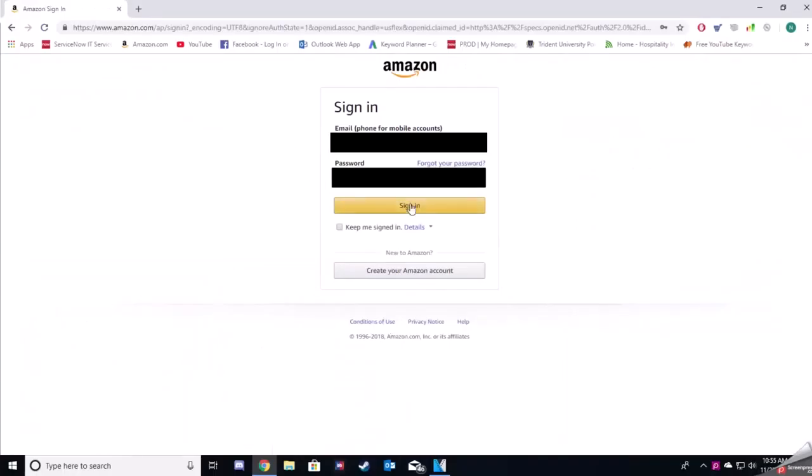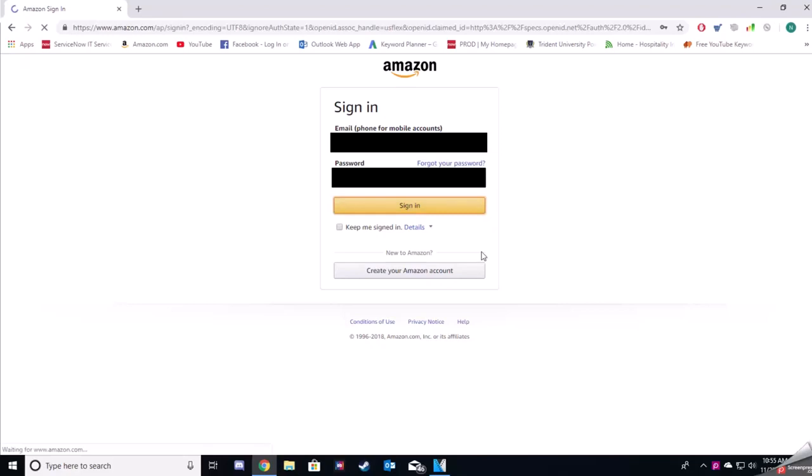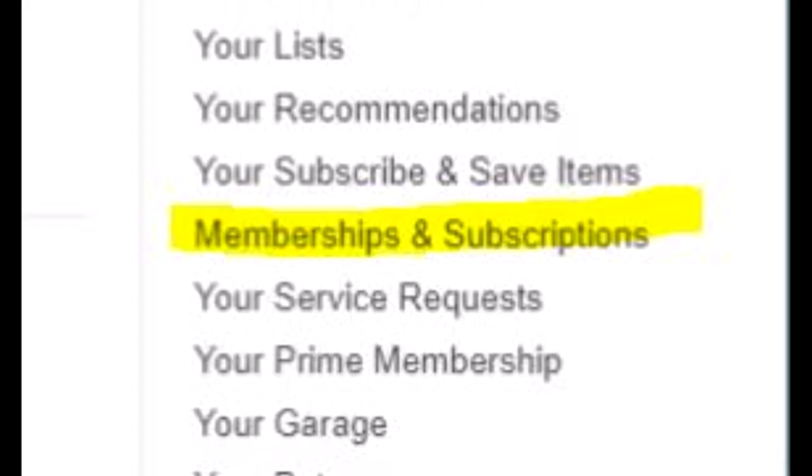Now you're going to sign into your Amazon account. You will click on the accounts and lists tab. Now you will click on memberships and subscriptions when the drop down is populated.